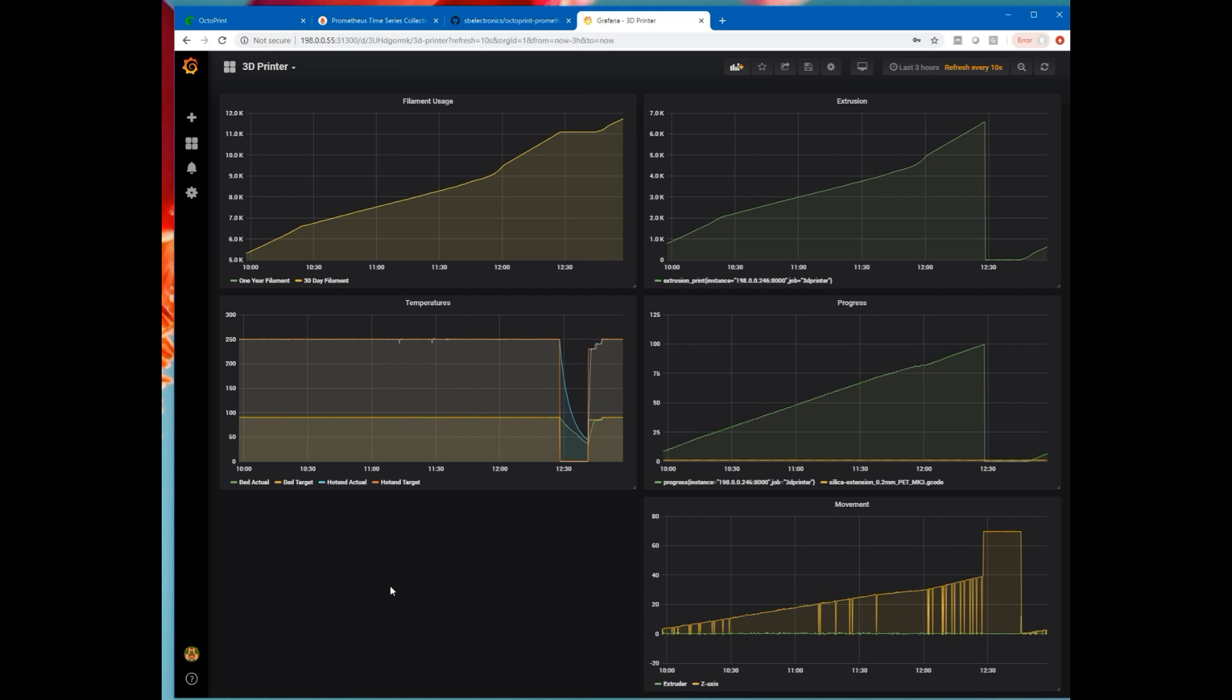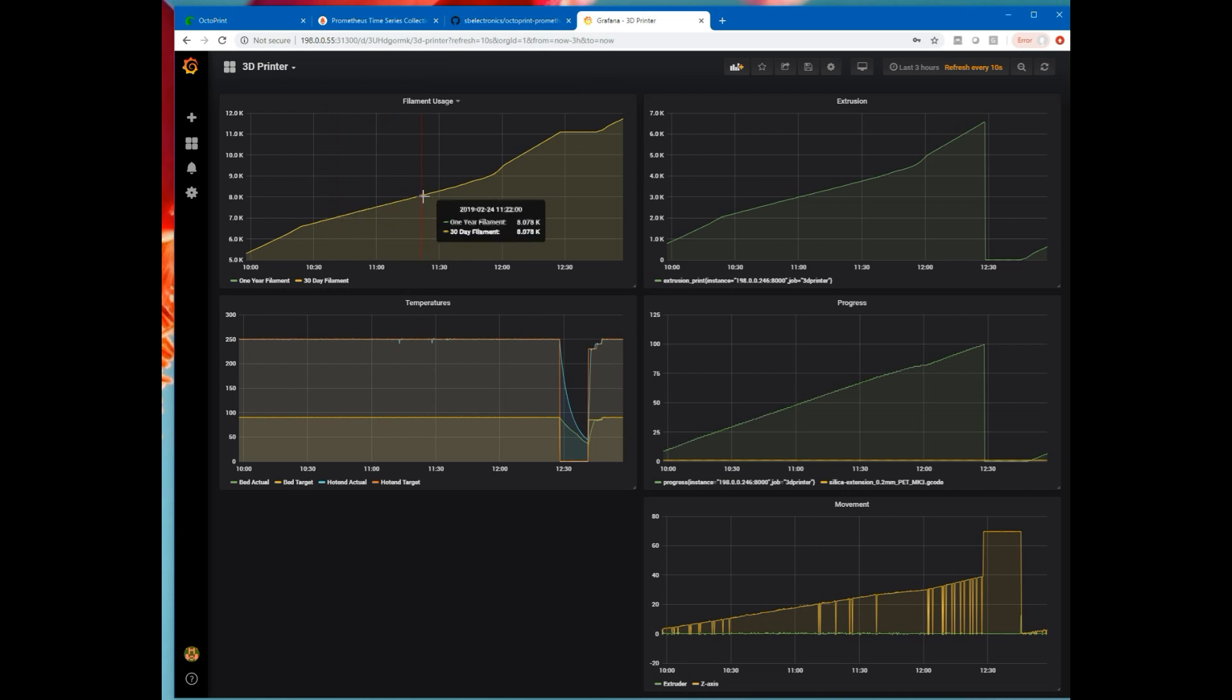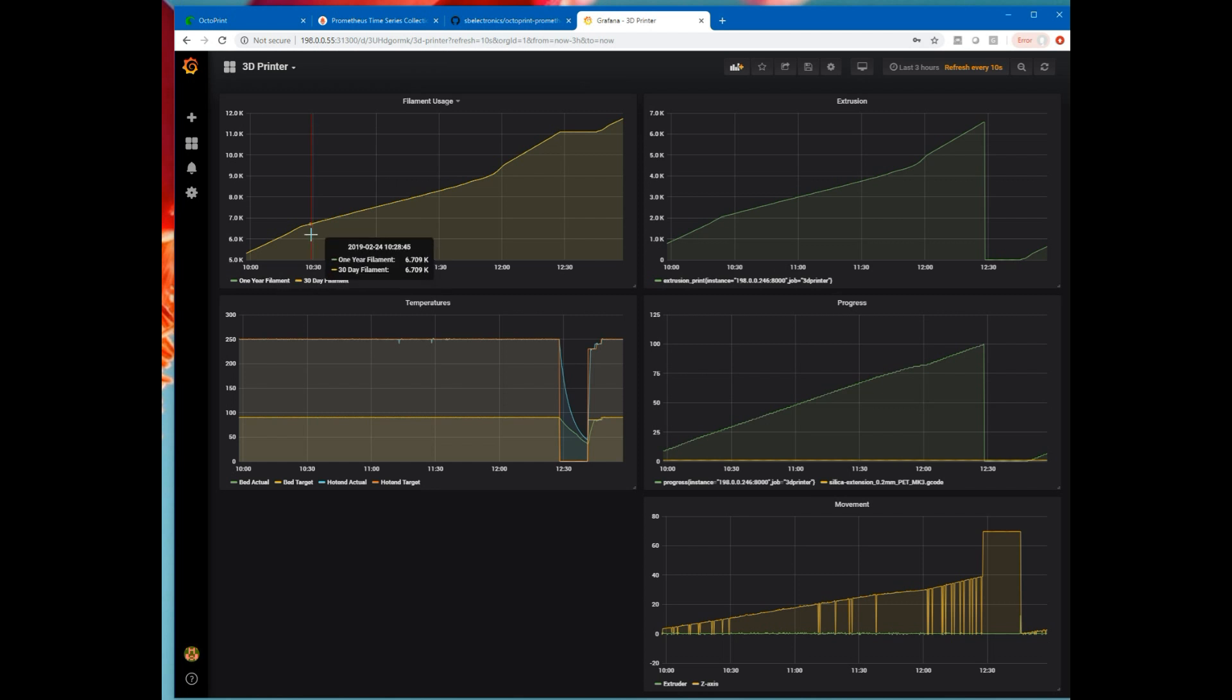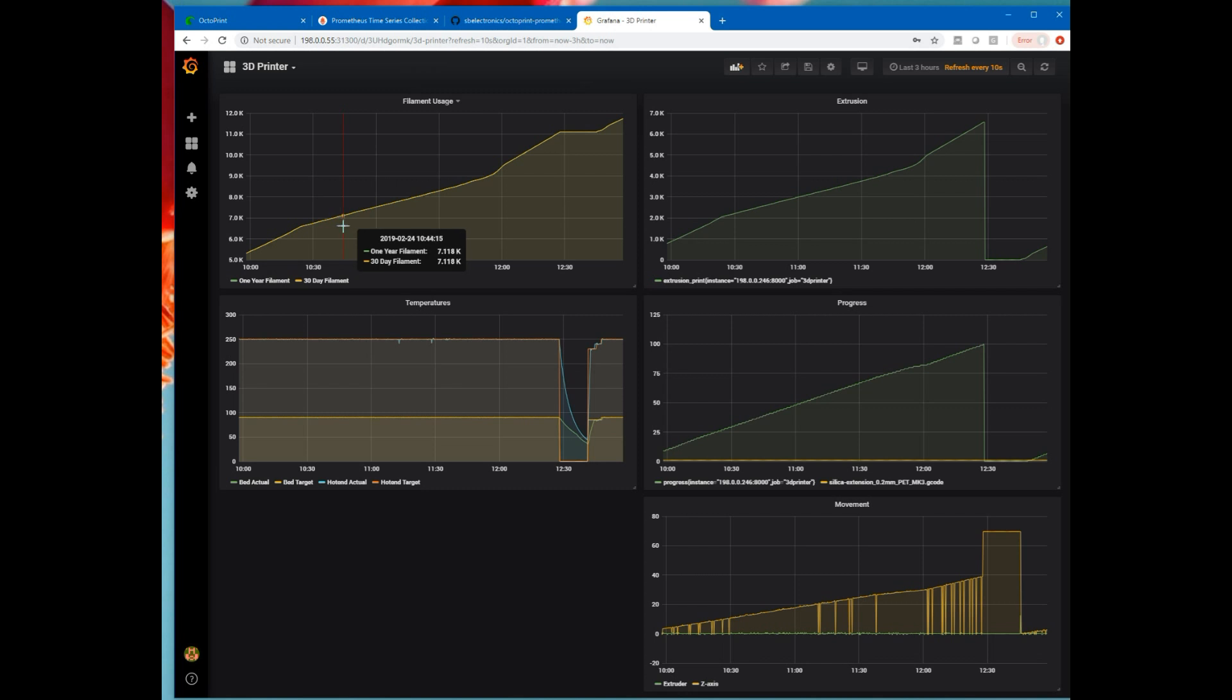So let's take a look at some of these graphs I've set up. The first one is filament usage over time. This is total filament usage. And I've got it plotting 30 days worth and one year's worth. The 30 day and the one year lines are on top of one another because I haven't actually had this plugin developed for 30 days. It's only been developed for about two days.